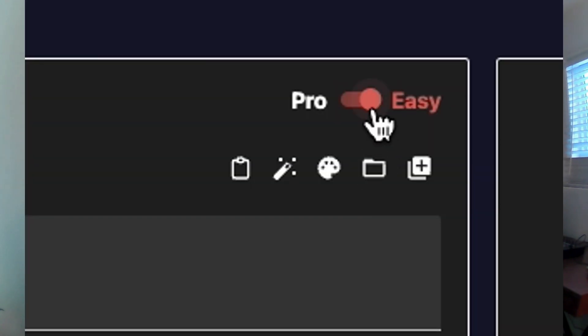Today we're going to have a look into the basic camera settings and show you exactly what they do. The camera settings are applied to each prompt and can be changed by switching to pro mode.